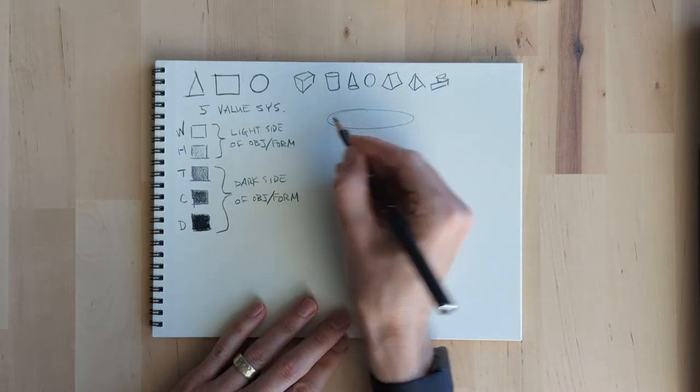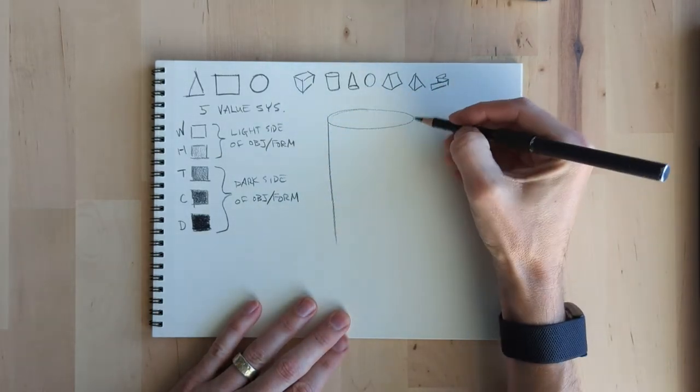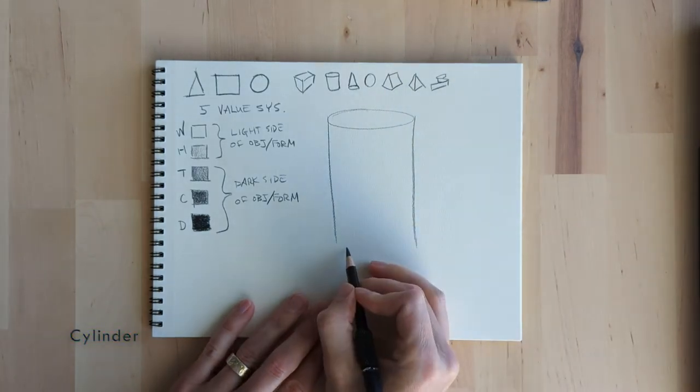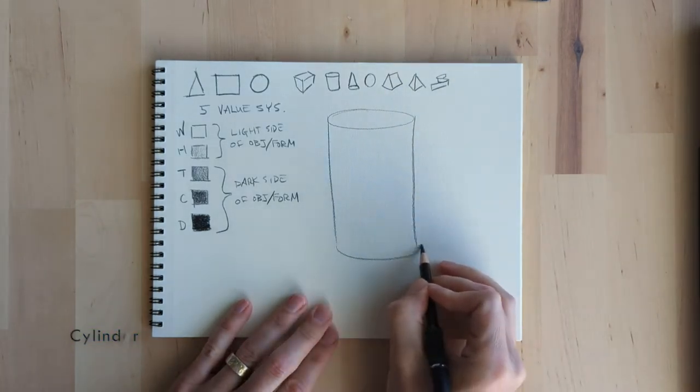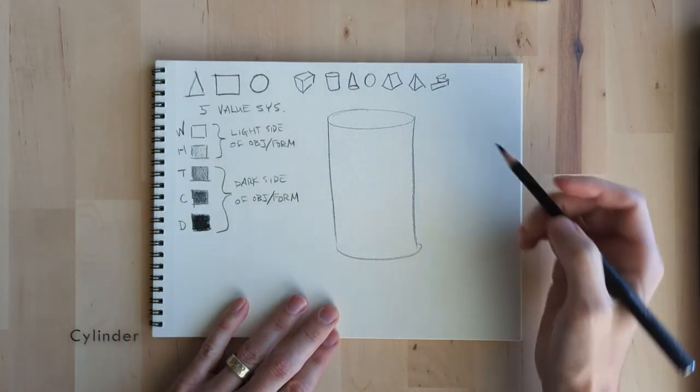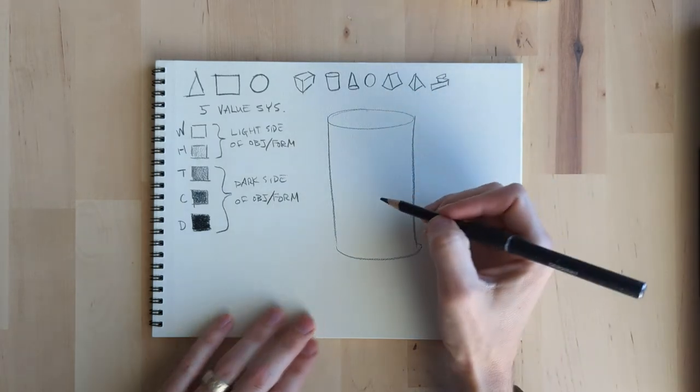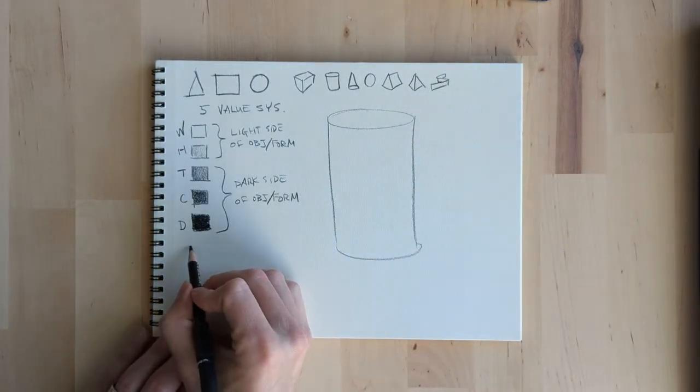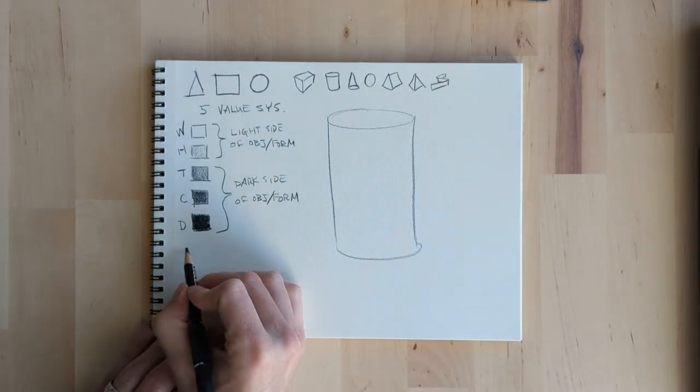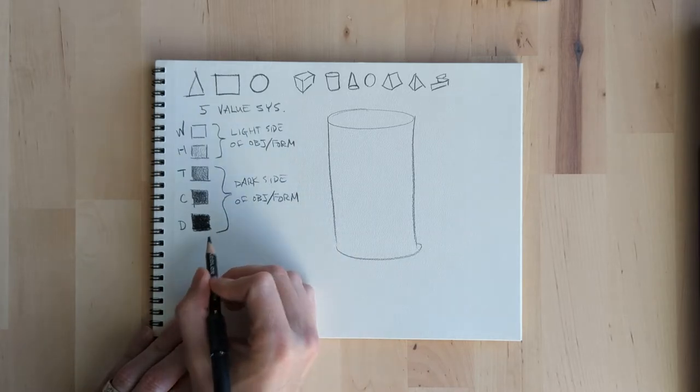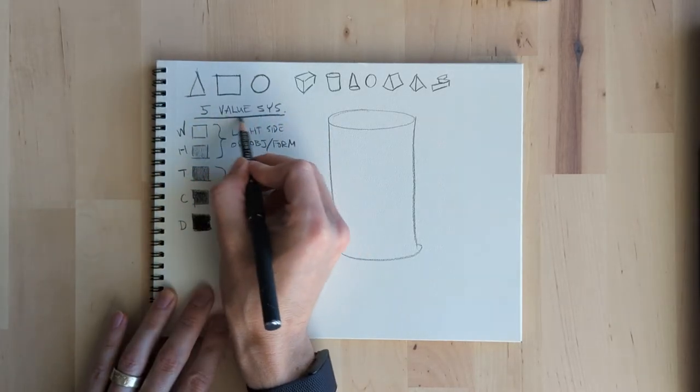And then on the light side of an object you're gonna use white and halftone. The dark side you're gonna use tone, core, and drop shadow. So we're just gonna run through each of the seven basic forms in real time and do these little bits of lighting.